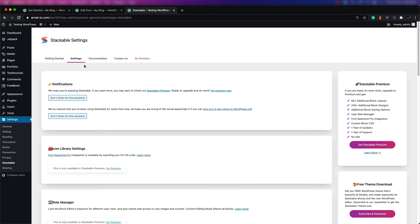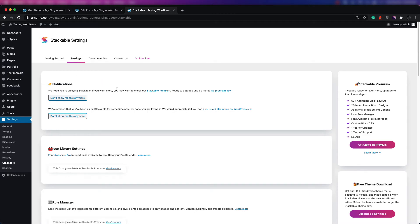When you go into the settings section, the first option you're going to see is notifications. Notifications starts off with the pop-up that comes up and says please buy our premium version, and you can actually turn it off, which is very convenient. You can also turn off their requests for ratings, which again is very nice that they do this.